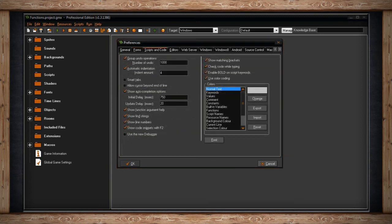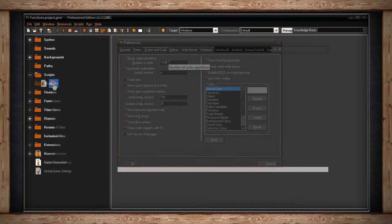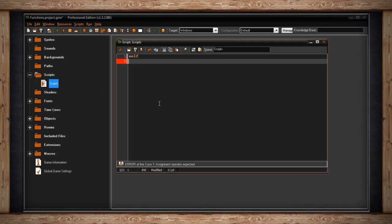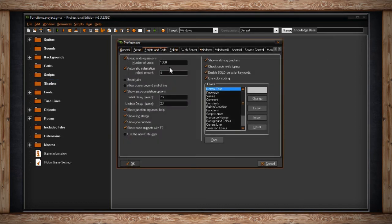The next tab has to do with your scripts and code. The first option is Group Undo Operations. And it allows you to set the number of Undo's that it will remember. A good example of that is typing out a whole line. If you type out one full word and then hit Undo, it will undo that entire word rather than just one character. It's a little more useful to have it on than have it off.